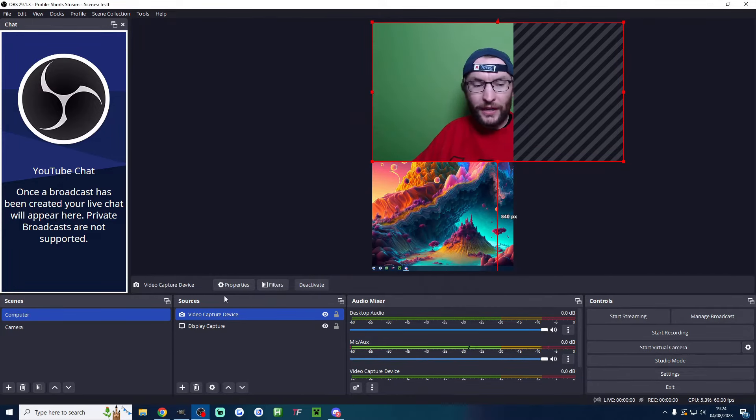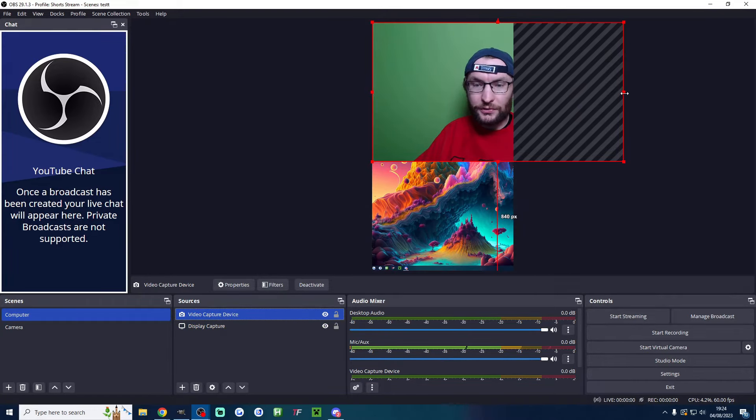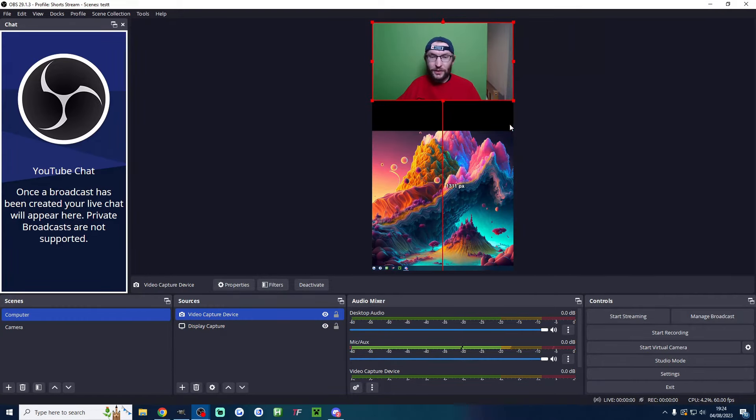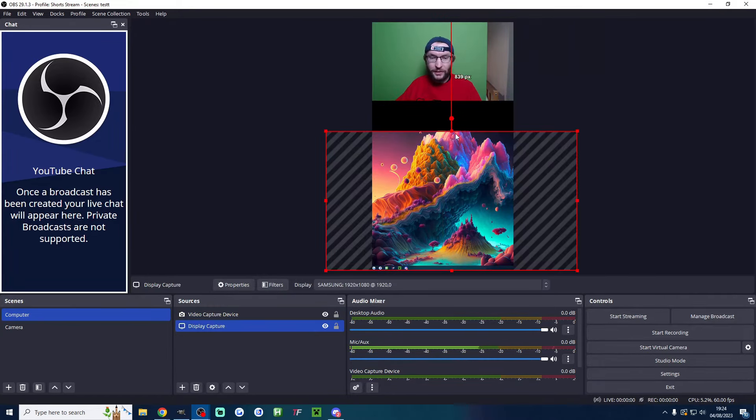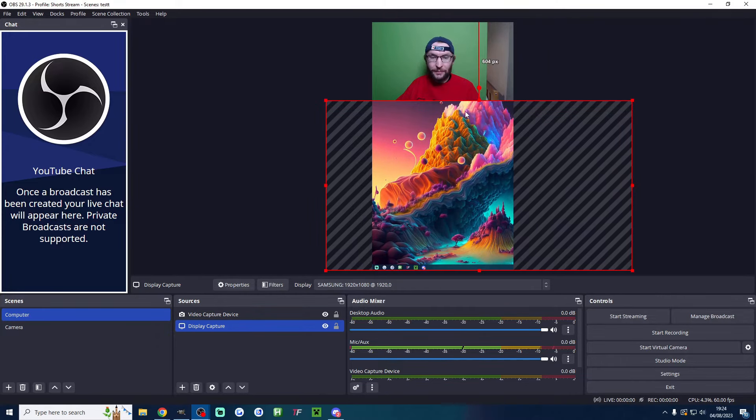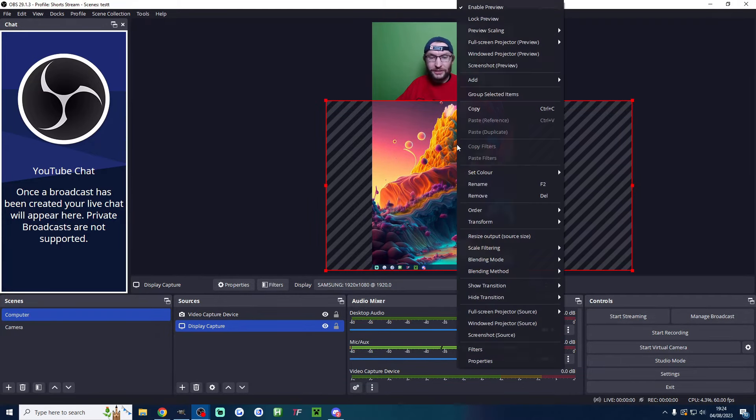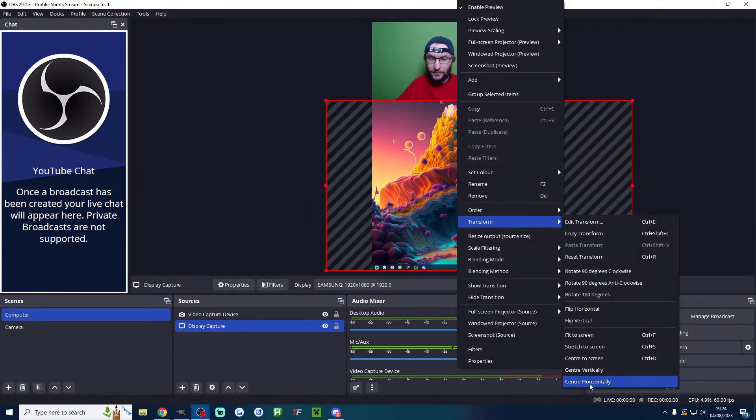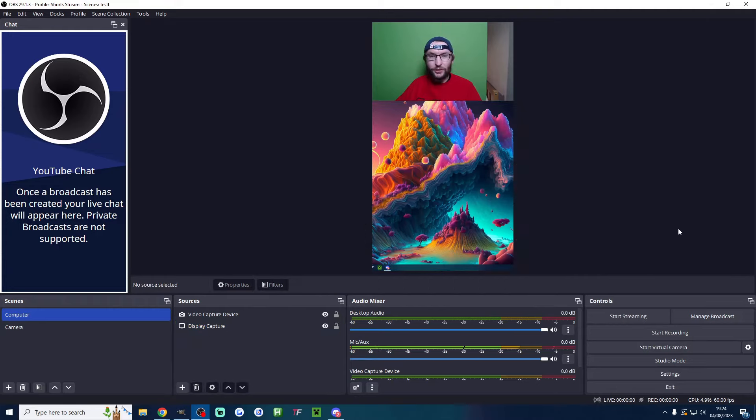Once you've got them both added, click on the relevant one to resize it. I'll resize my camera like this. On my display, I'll drag it up to the camera. It's not centered, so I'll right-click, transform, center horizontally.